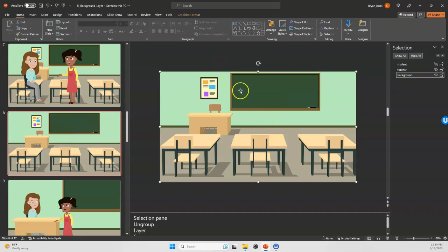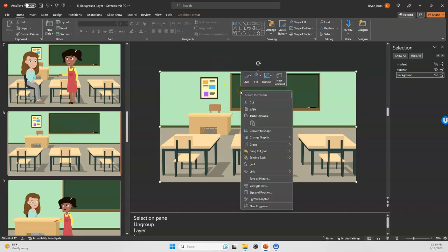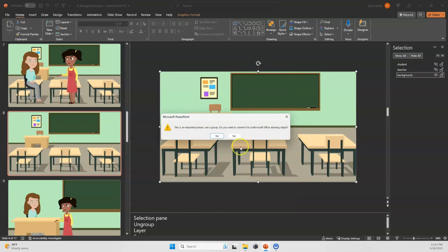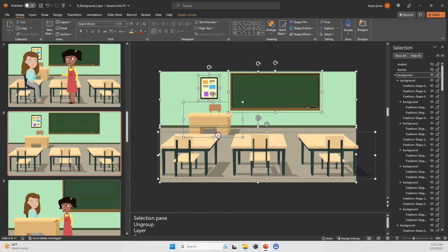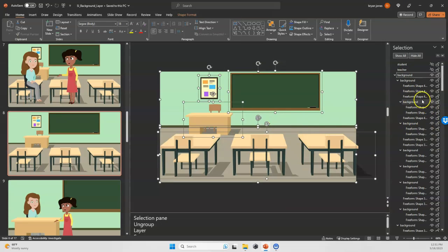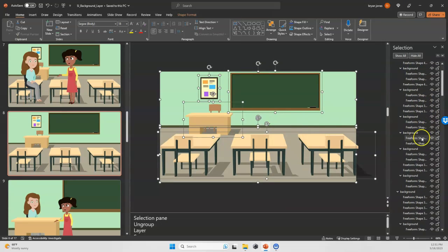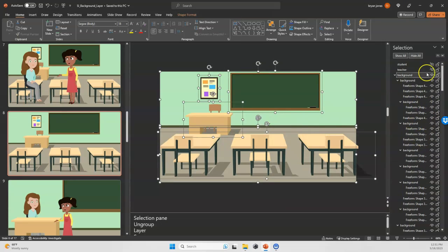Now I'm going to unlock the power of the SVG. I'm going to go group, ungroup, and say yes.